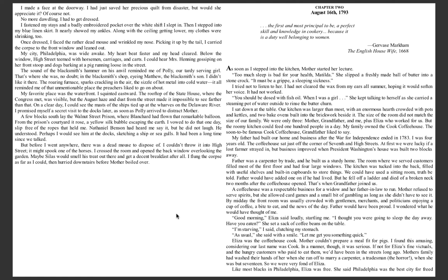Good morning, Eliza said loudly, startling me. I thought you were going to sleep the day away. Have you eaten? She set a sack of coffee beans on the table. I'm starving, I said, clutching my stomach. As usual, she said with a smile. Let me get you something quick.